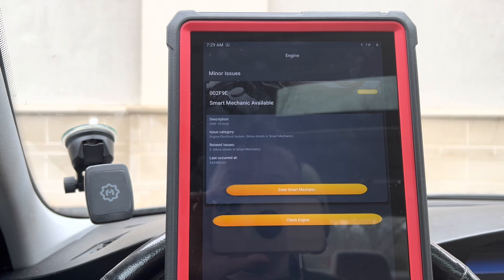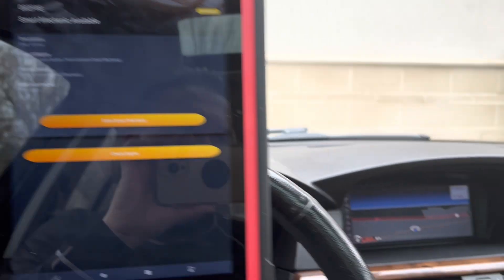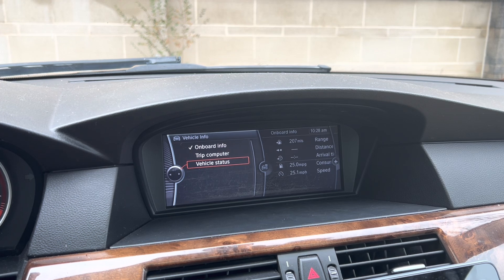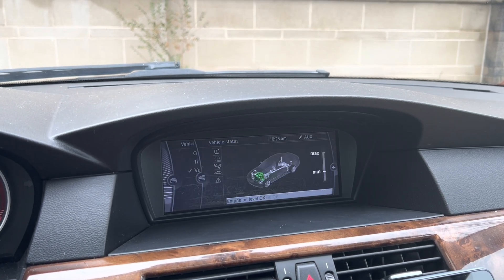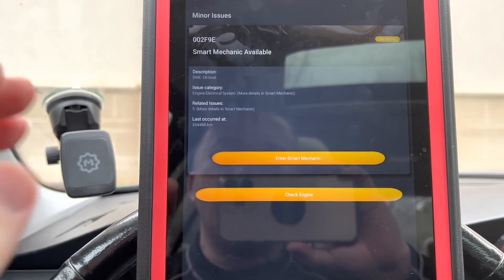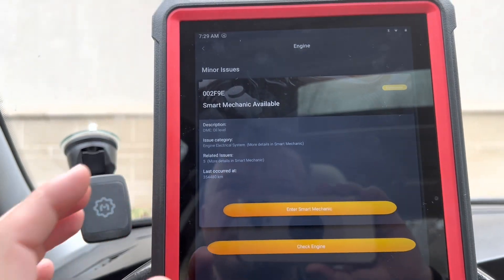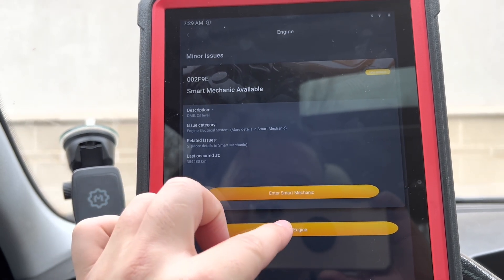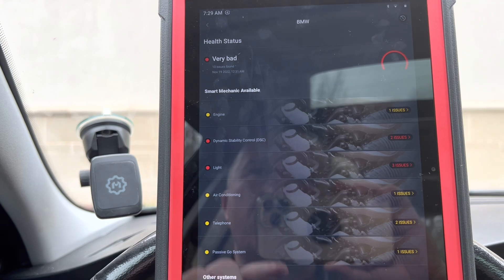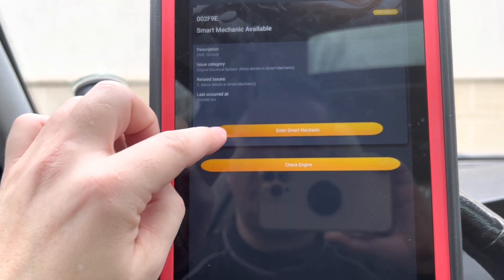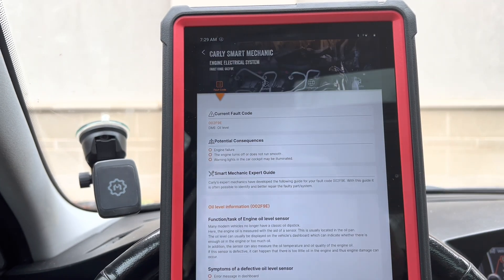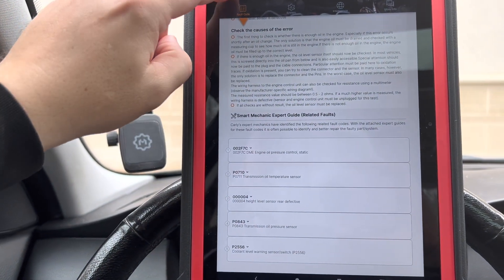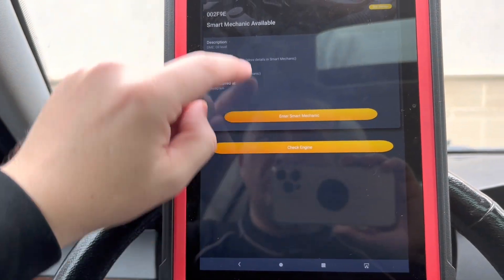Let's click on engine — what do we have here? Oil level — let's take a look. We should be good; it could be an old indication of oil. Everything's good now. This basically tells you the smart mechanic feature — I have to pay extra for this. It gives you all the other codes and says 'not serious.'